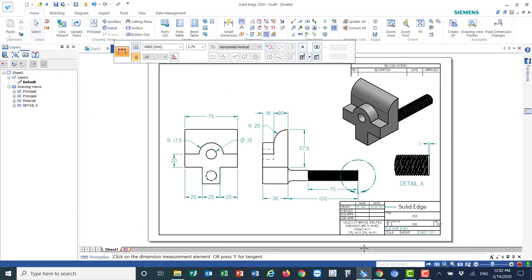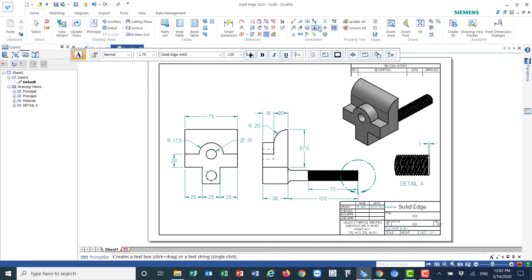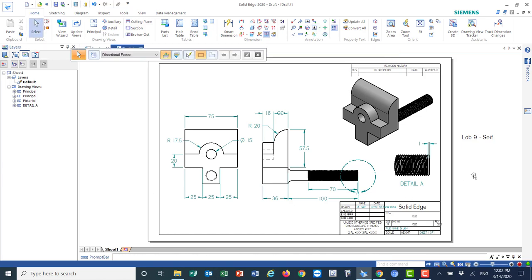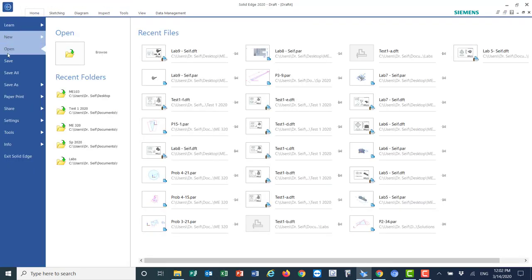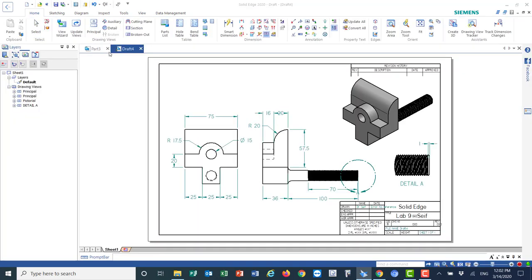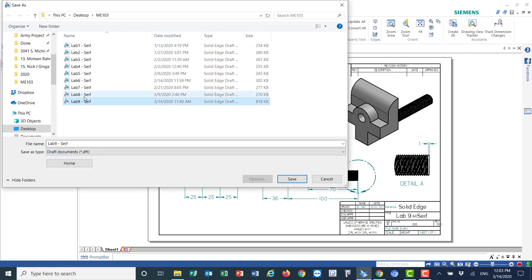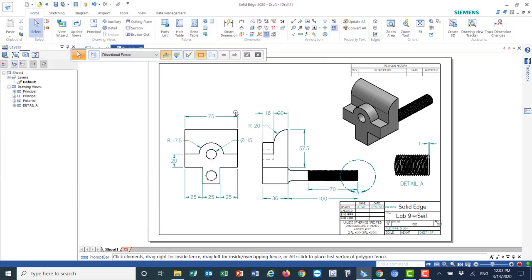Before finishing, add the lab label under Annotation — choose the text tool, set font size 2, bold. Type 'Lab 9' and your last name, then move the text to the bottom of the sheet. Save the draft file: Save As, name it Lab 9 dash your last name. This concludes our session — see you next time, good luck!